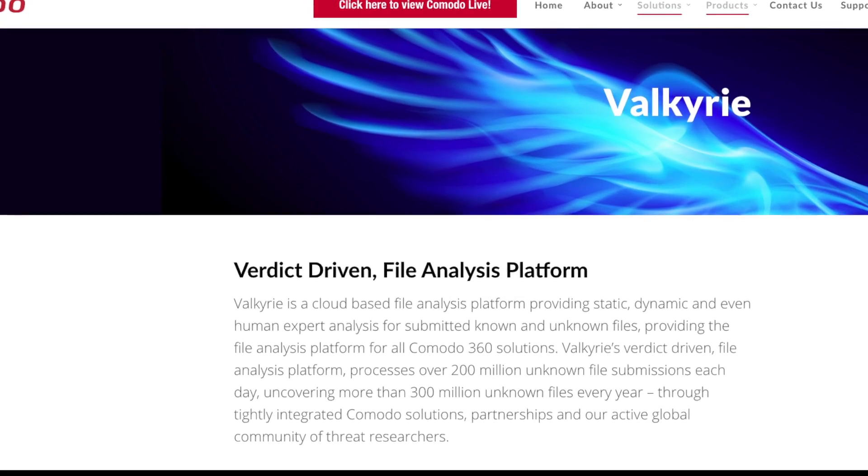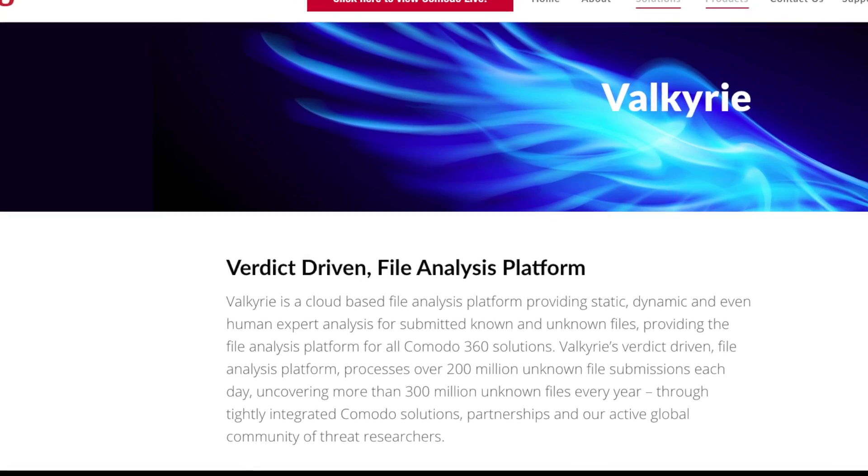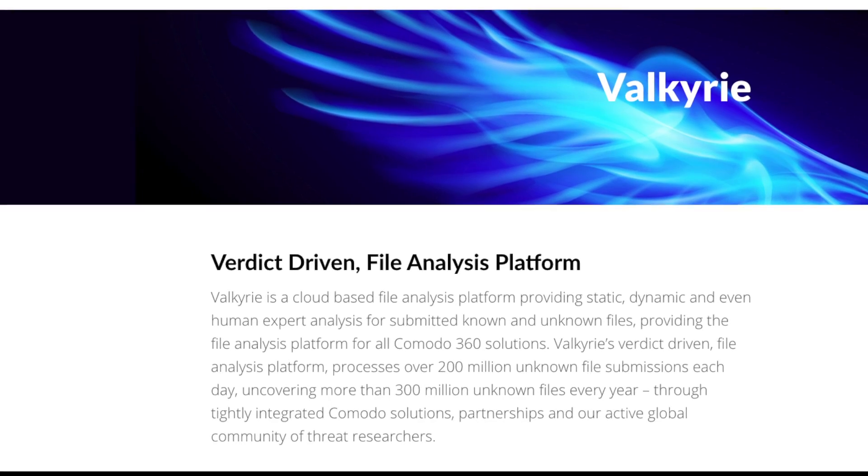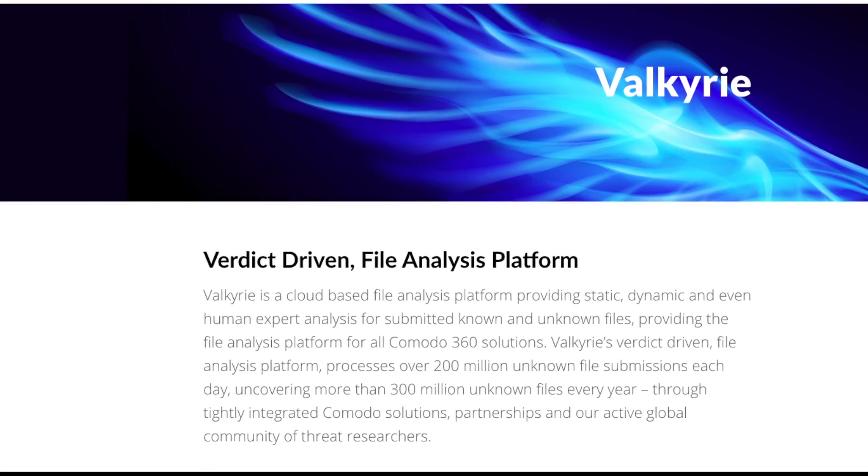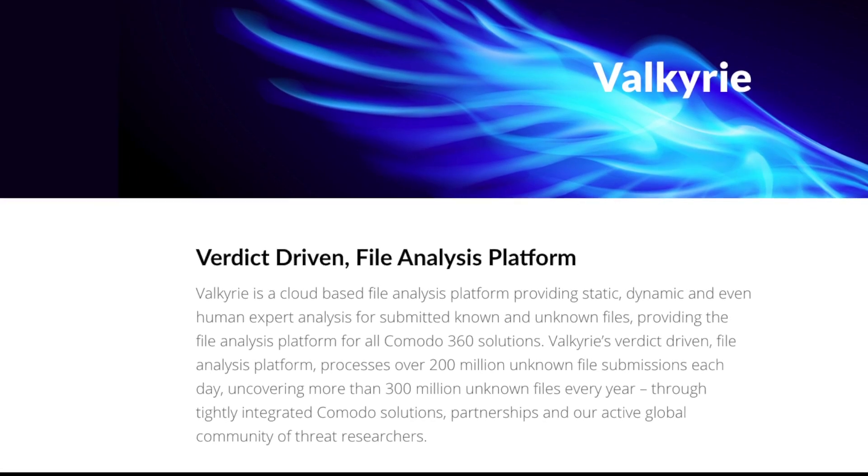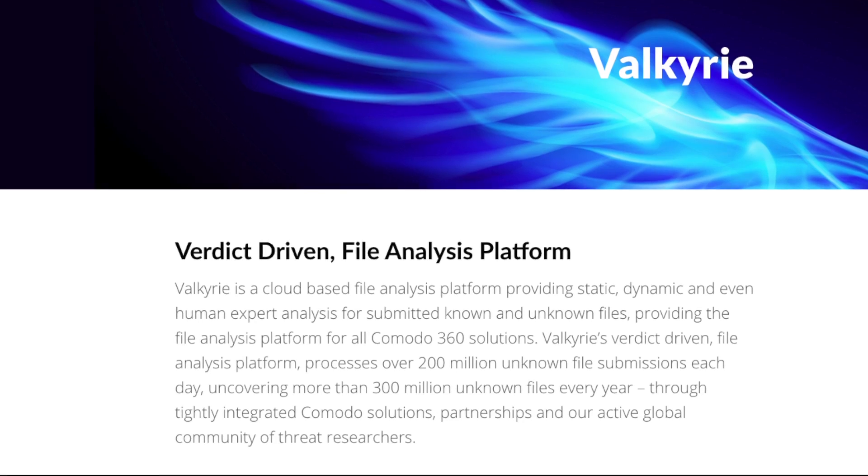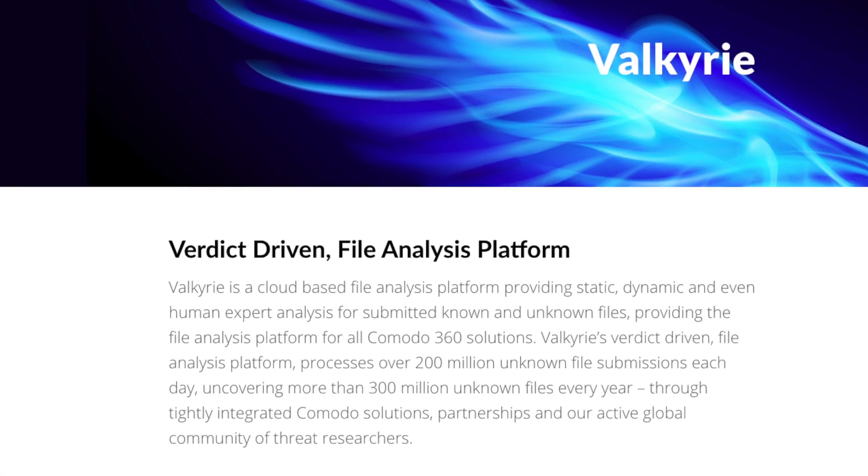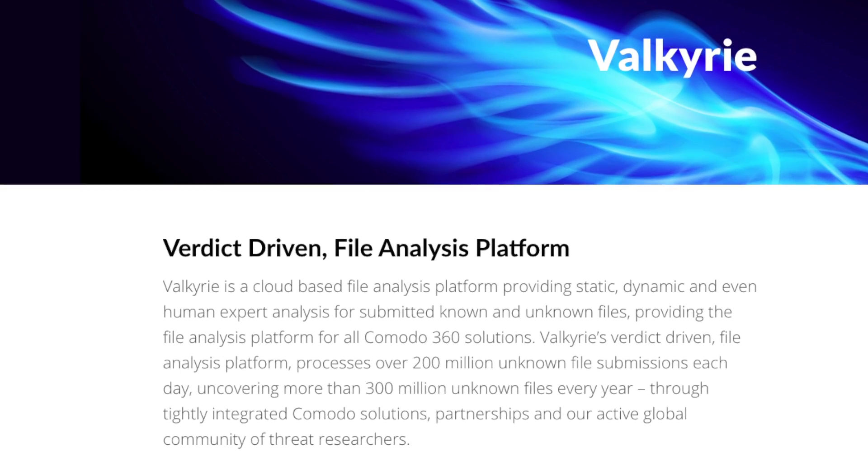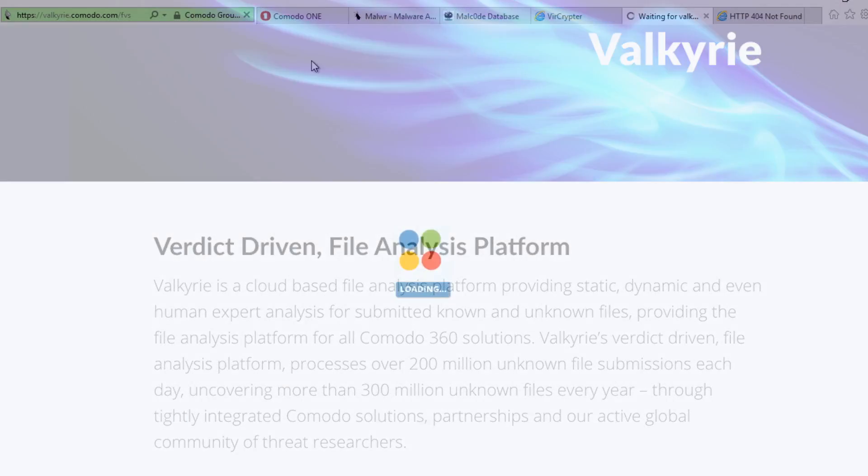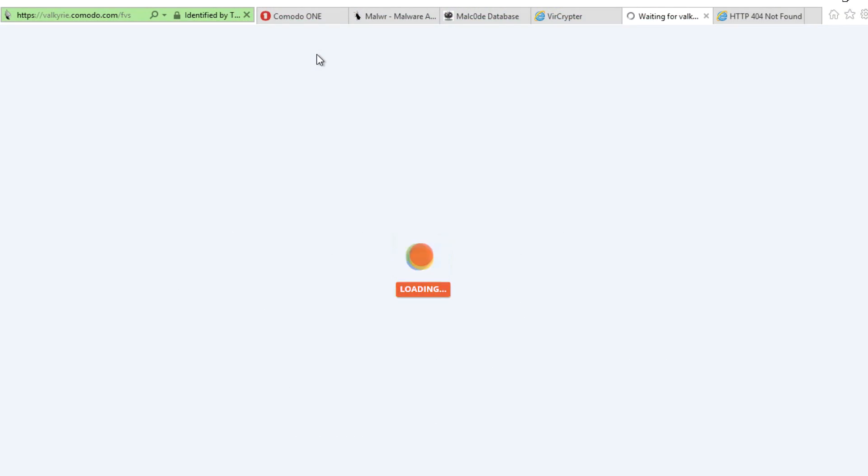The unknown files are being sent to Valkyrie to determine if they're malicious or not. Valkyrie uses static, dynamic, and even human analysis to determine a trusted file verdict. Once this verdict is reached, that information is provided back to the client and to the entire Comodo network. We can take a look at Valkyrie and see what it's doing.